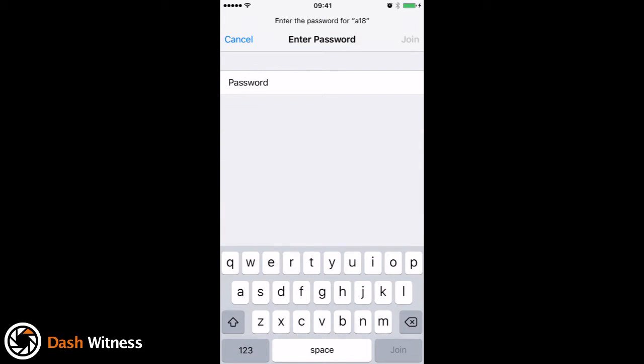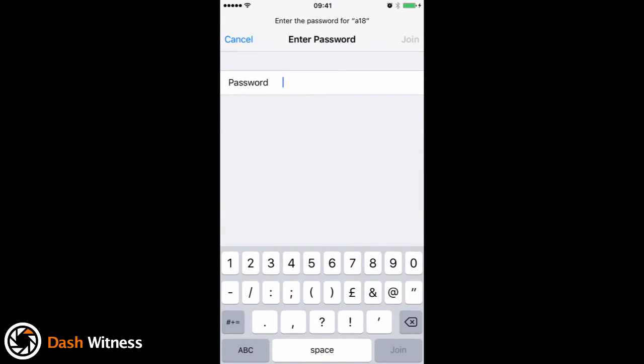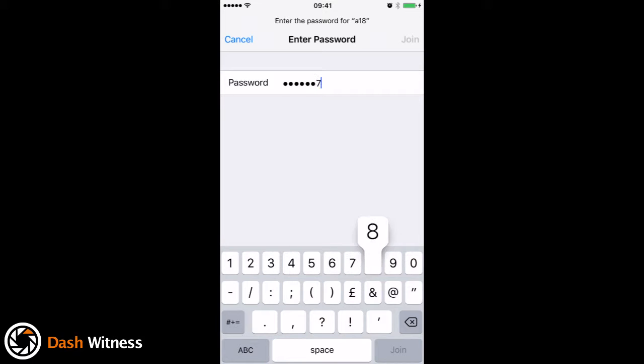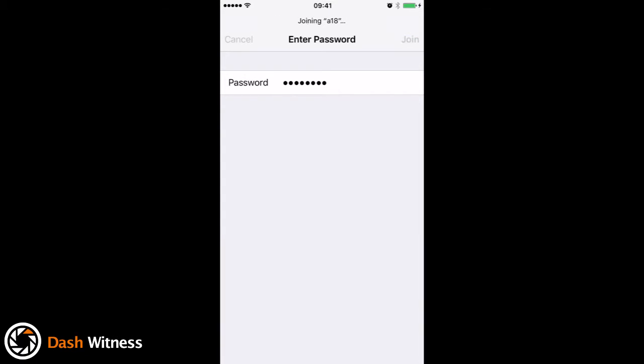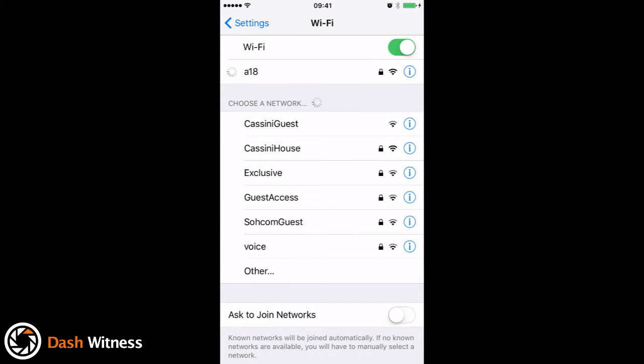So if I click on that, they then ask for the password which is 12345678. You just hit join, that should connect, and there you go, it's connected straight away.